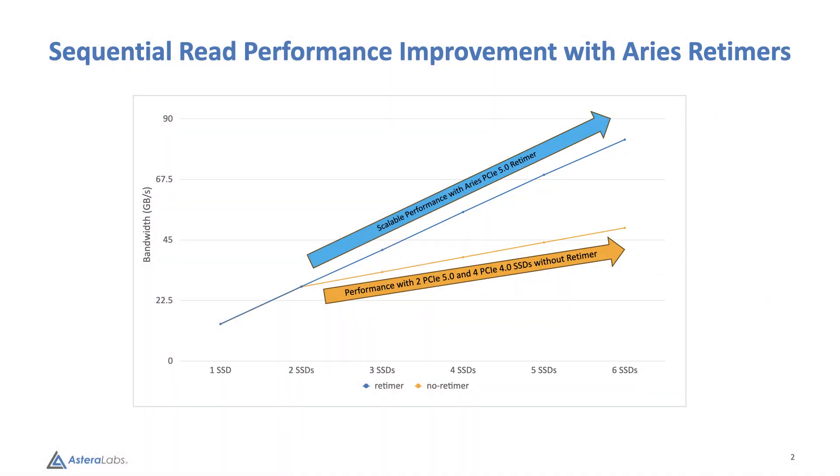We see for the first two drives that the bandwidth is identical, with each drive able to provide its full throughput. But as more drives are stressed simultaneously, the links without retimers show the limitations of the passive channel, which can't support PCIe 5 speeds.